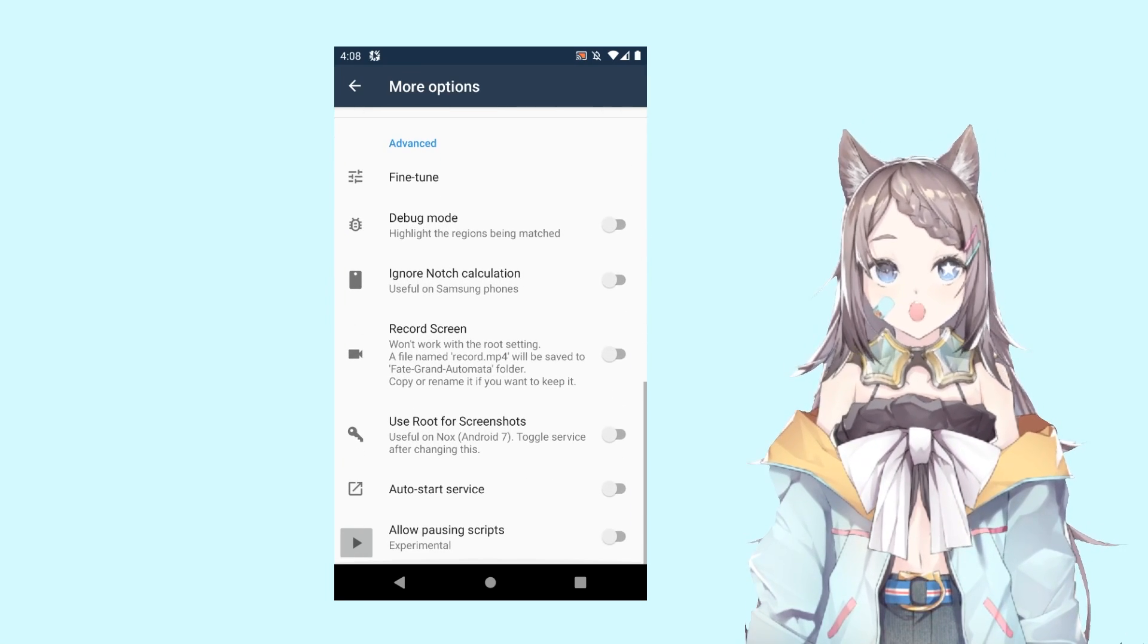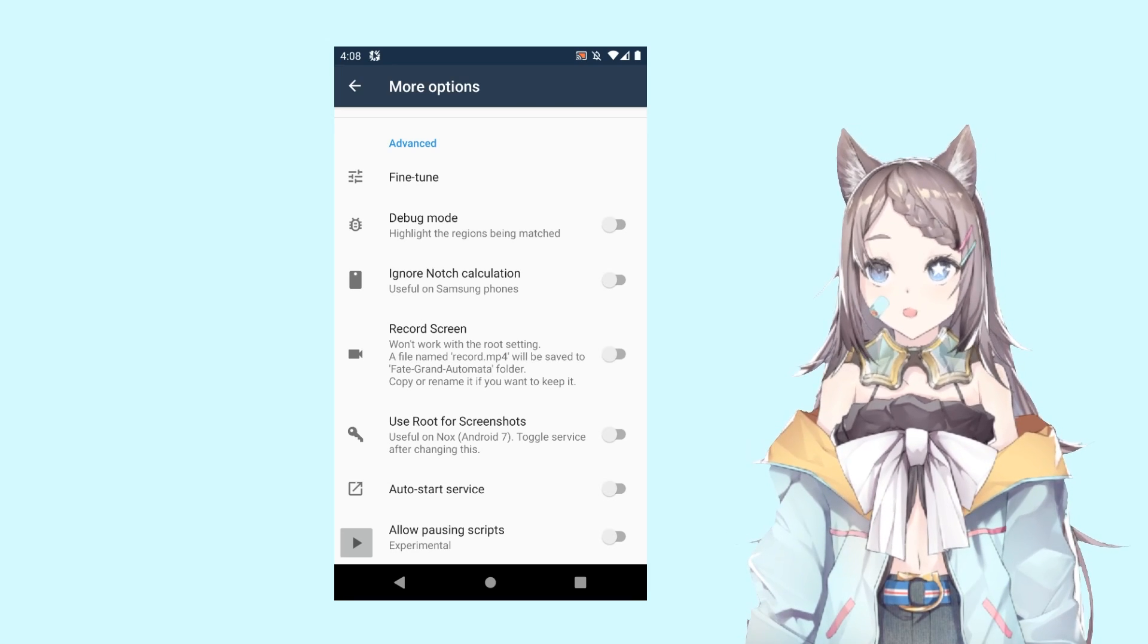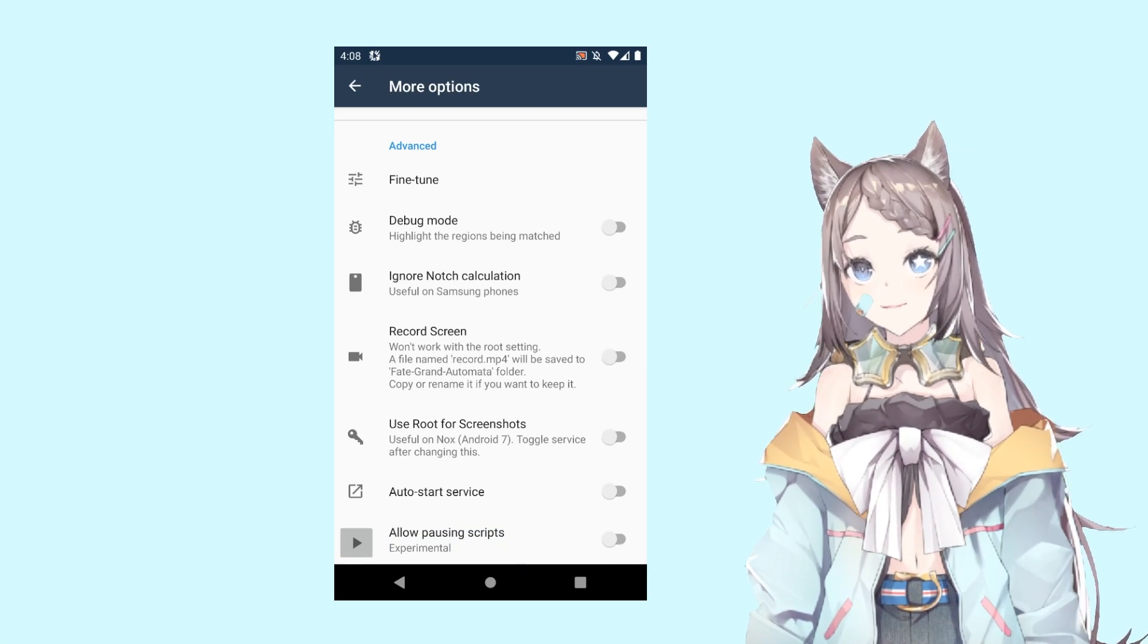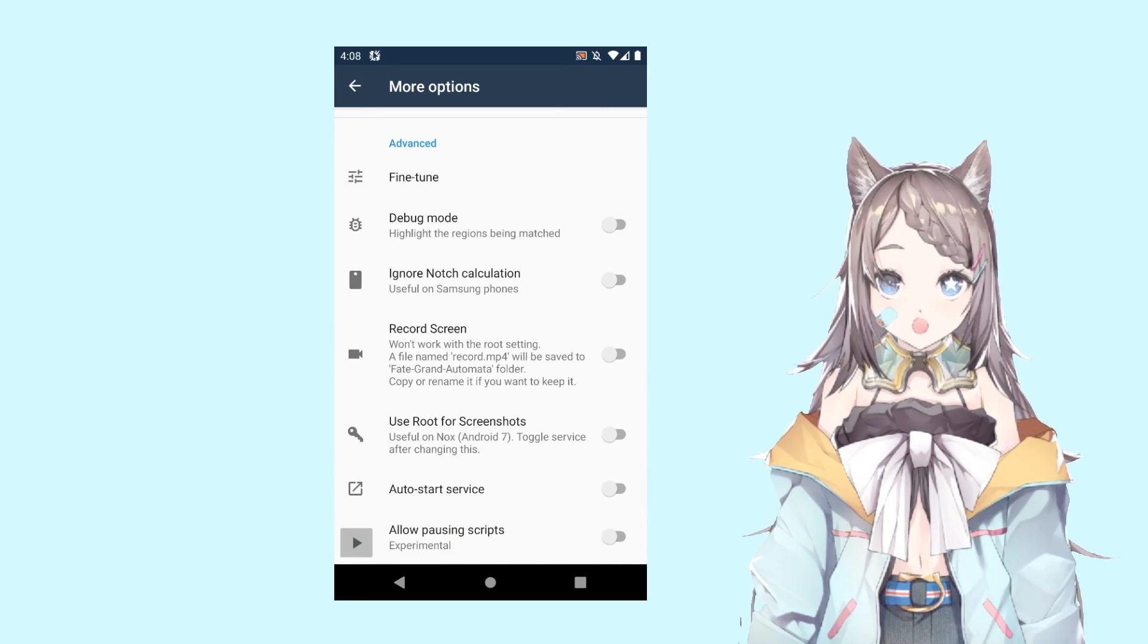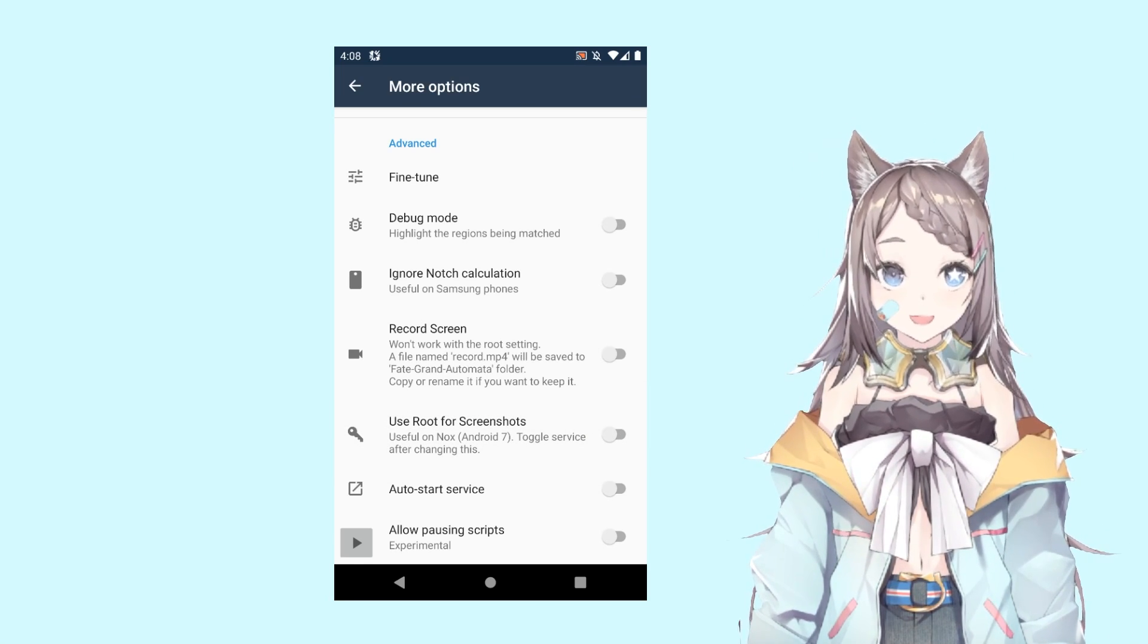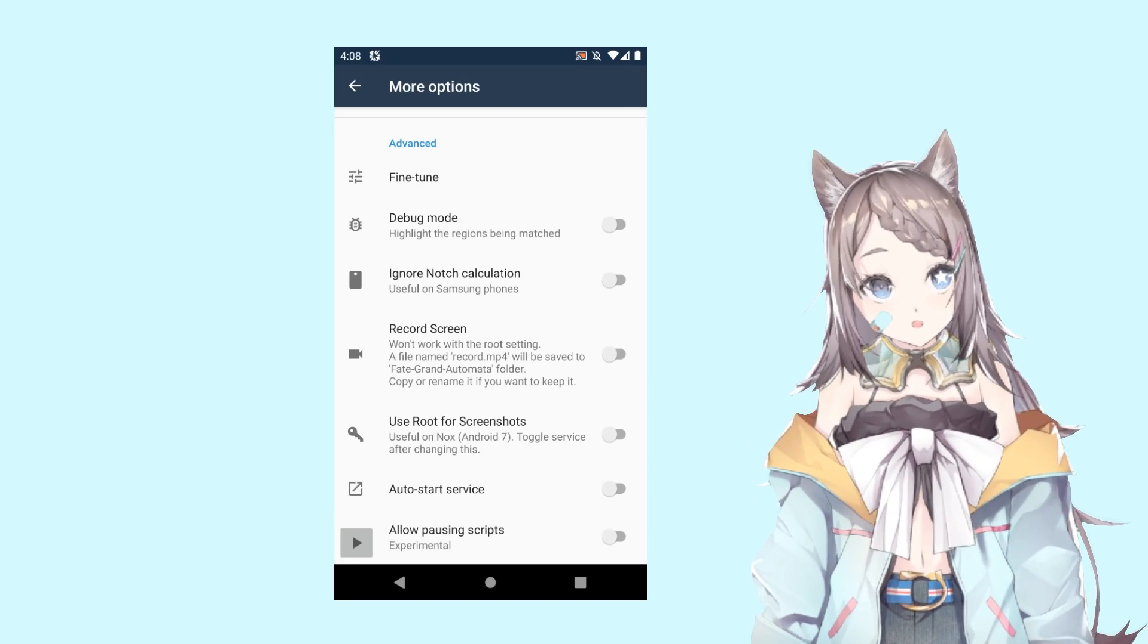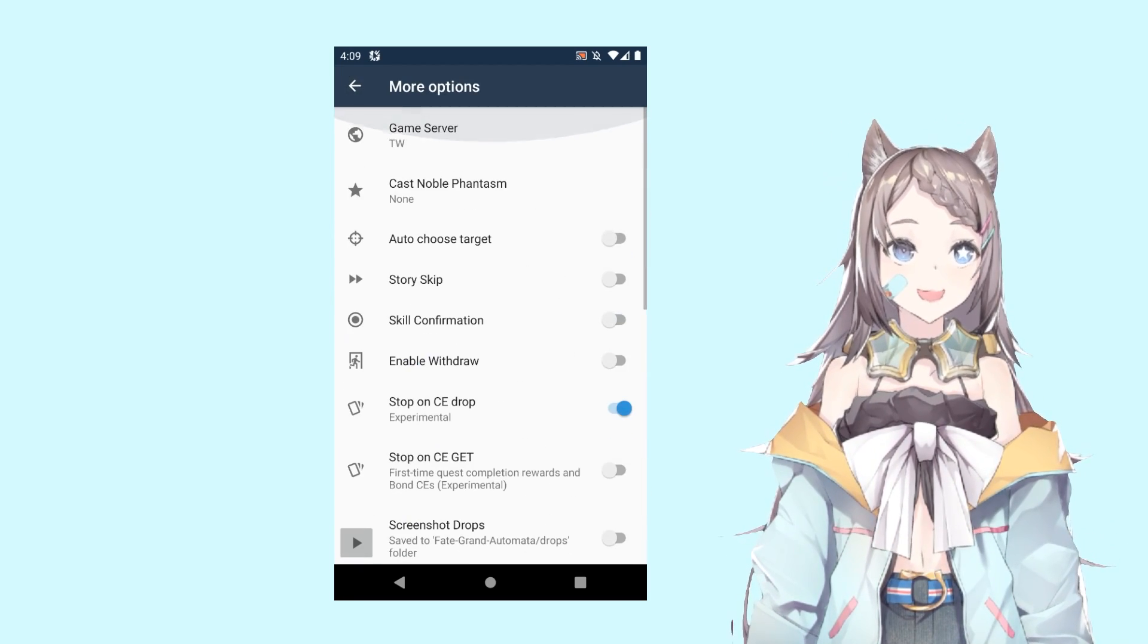If you want to have debug mode, you can turn it on. If you're on a Samsung phone, then according to those issues raised up in the GitHub repo, you may want to look into turning on this setting. This might help with your Samsung phones. If you are on NOX, the emulator NOX, you might want to turn this one on. This might solve some of your problems. Allow pausing scripts could be interesting for you, just turn it on if you want. Some stuff you might want to look into are fine tune, and I think that's it.